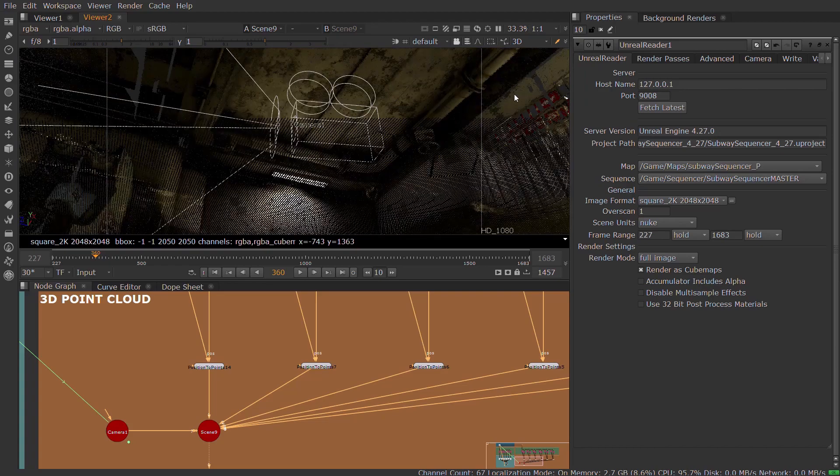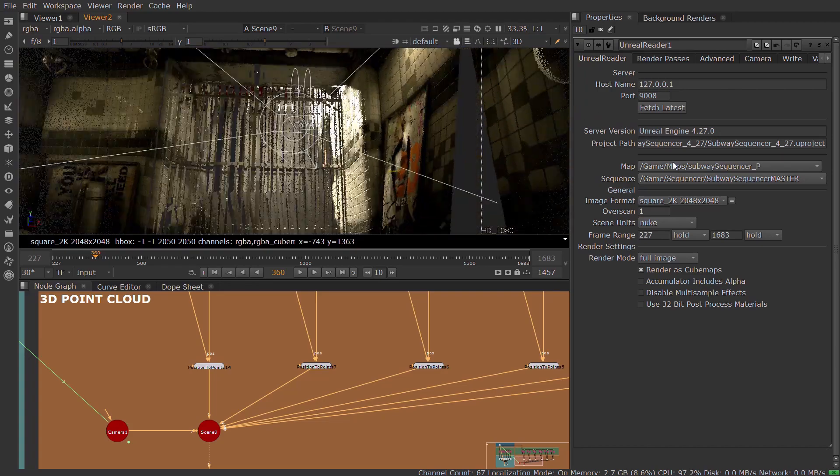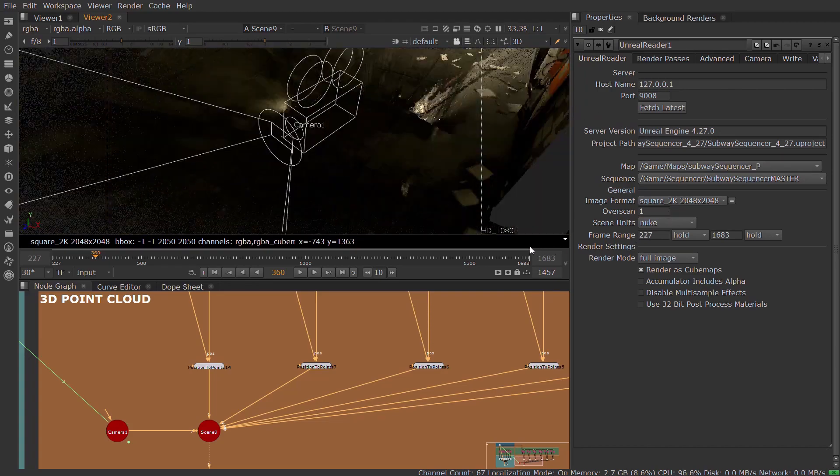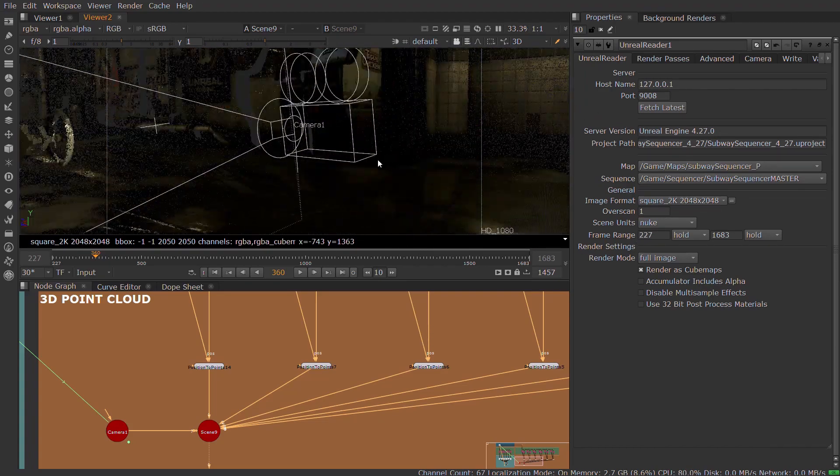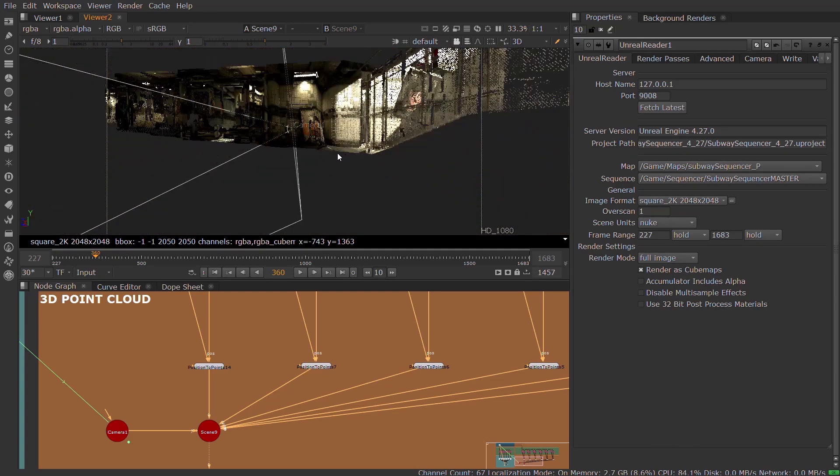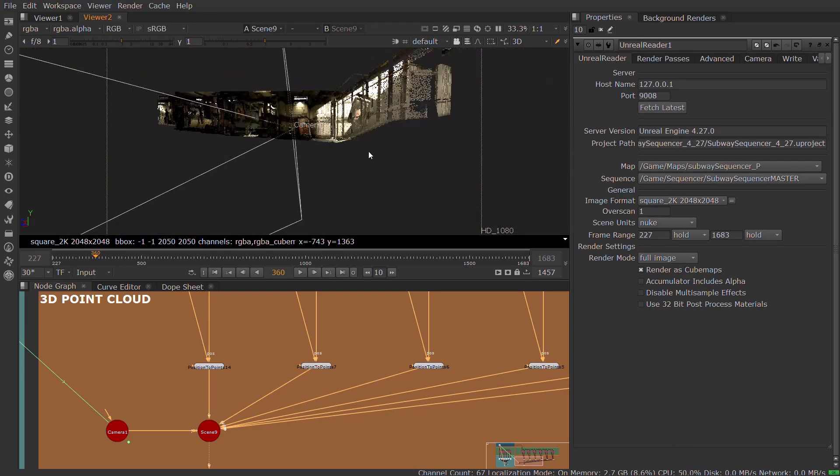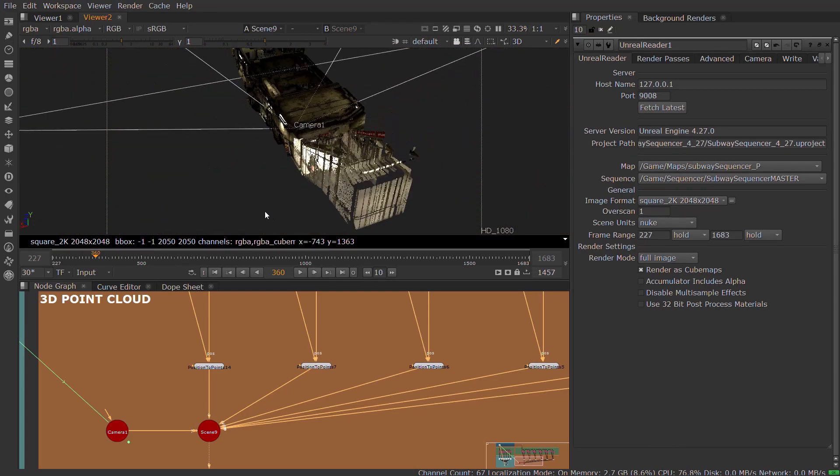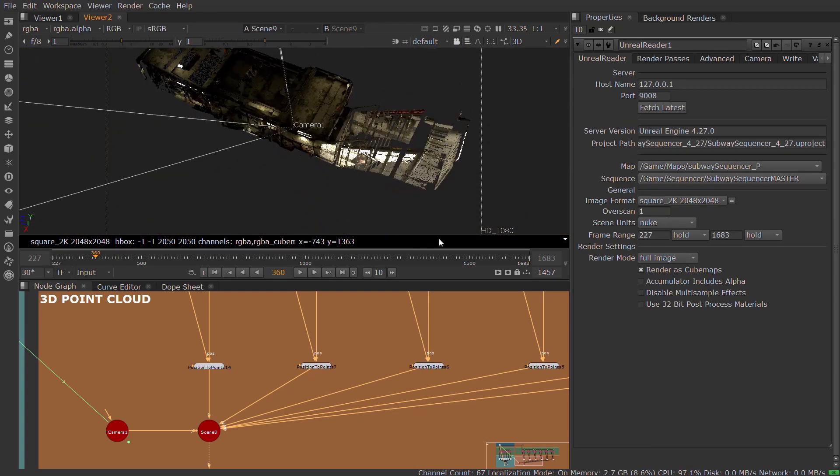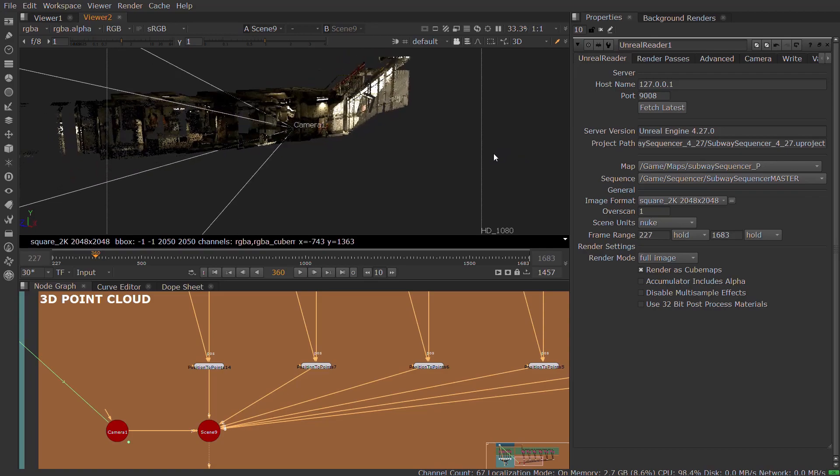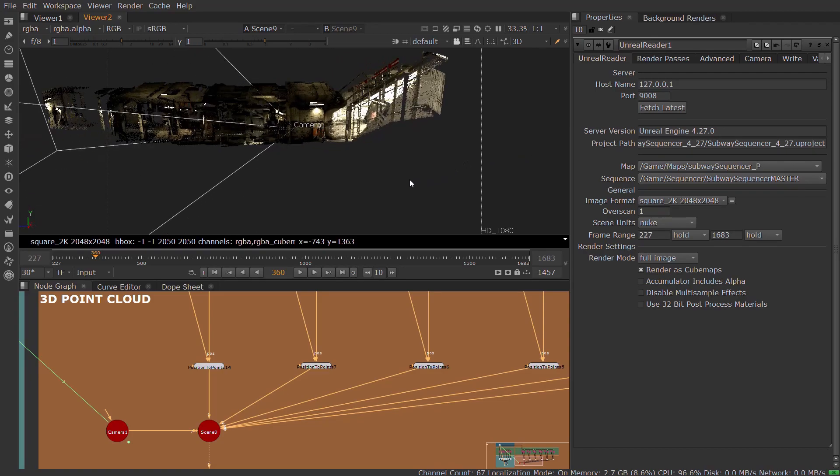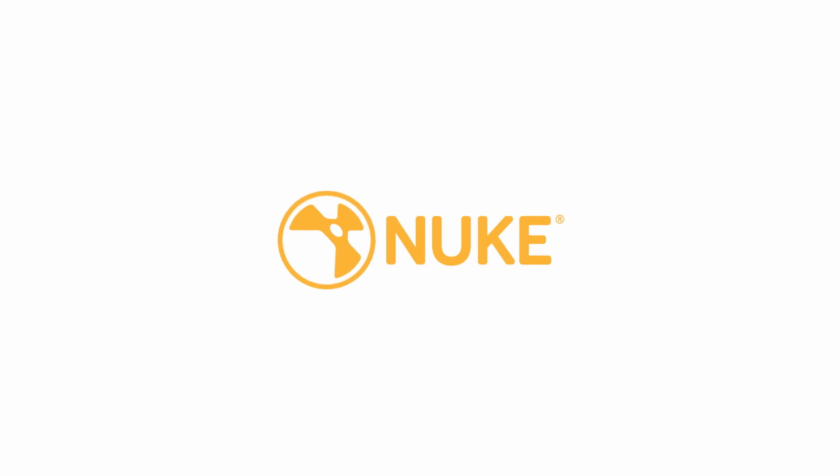The new Unreal Reader in Nuke 13.1 accelerates the pipeline for getting image data from Unreal into Nuke X, enabling you to combine the speed and efficiency of real-time rendering with the flexibility and fine-grained control available in Nuke's node graph.